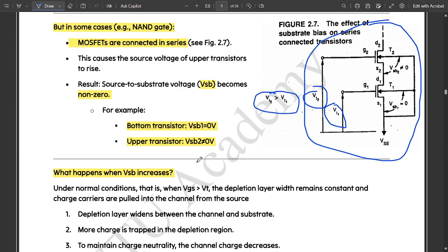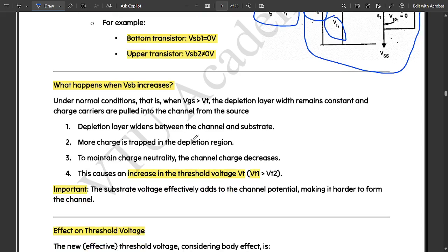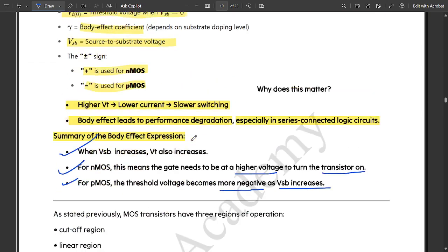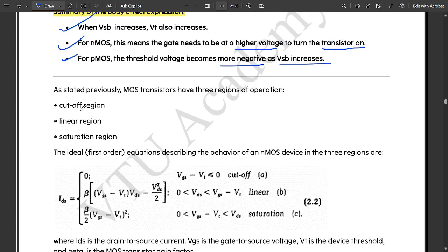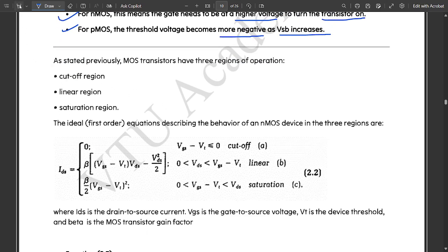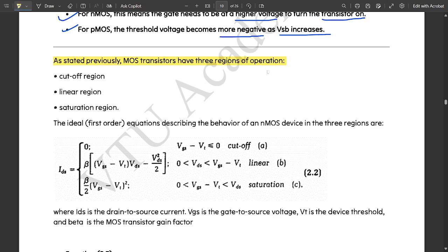This was complete body effect with circuits and explanation — you can pause the video and take notes if you want. Next, as stated previously, MOS transistors have three regions of operation: cutoff region, linear region, and saturation region.